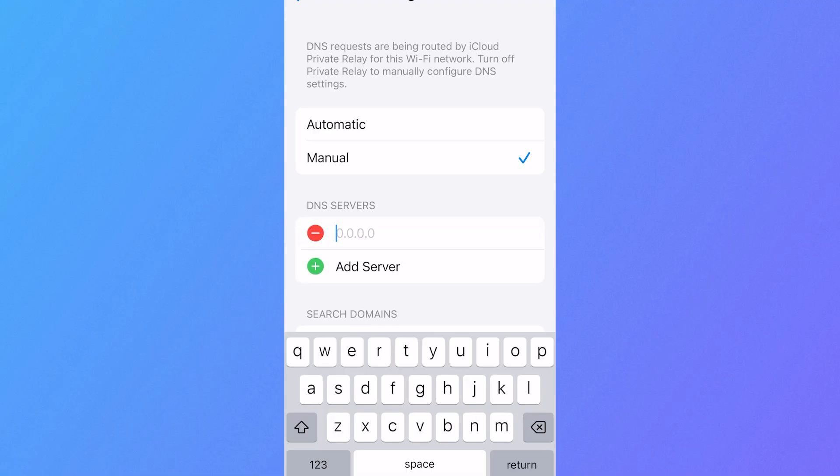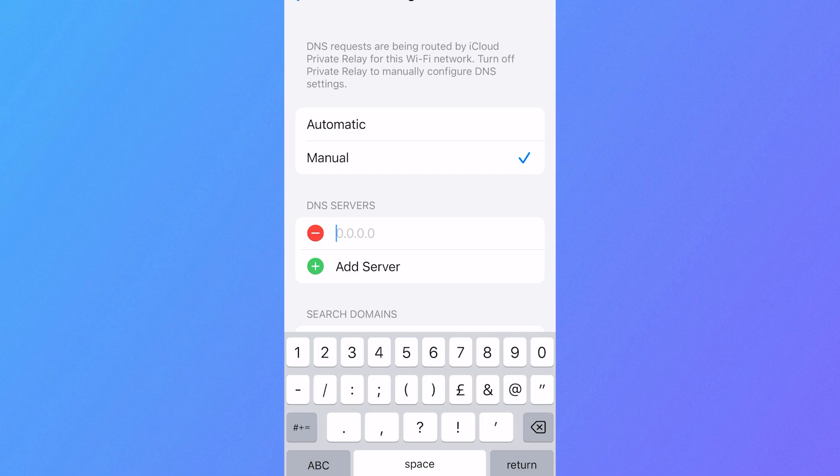Now there's a bunch of DNS servers that we can connect to, but I'm going to show you how to connect to Google's free public DNS servers.